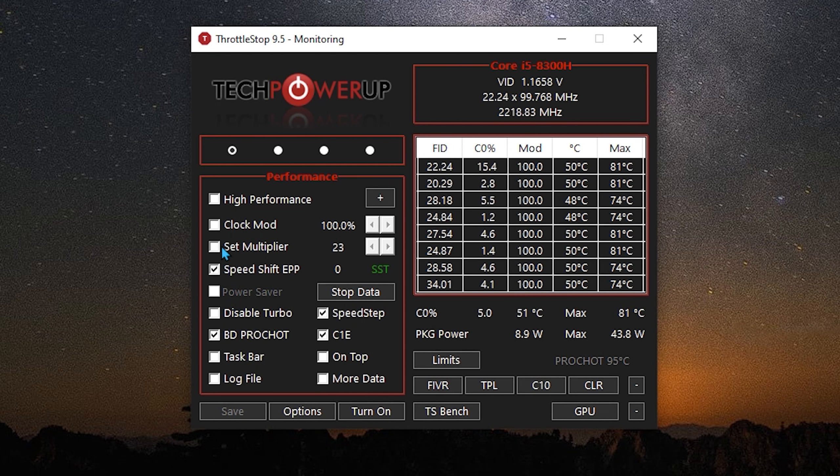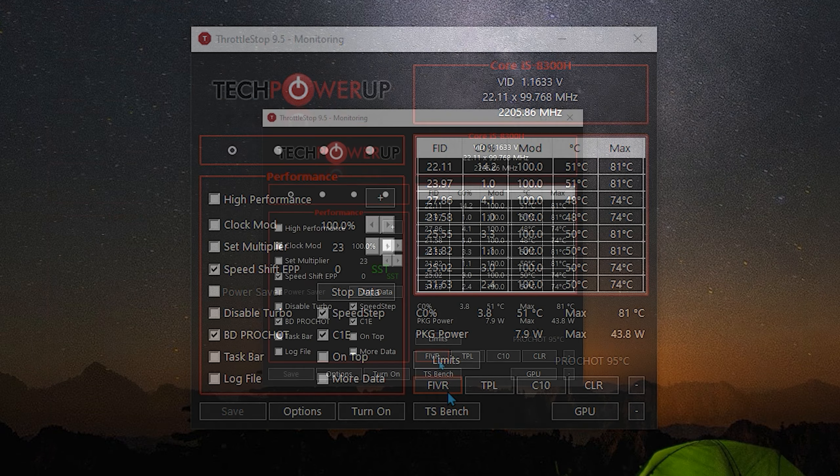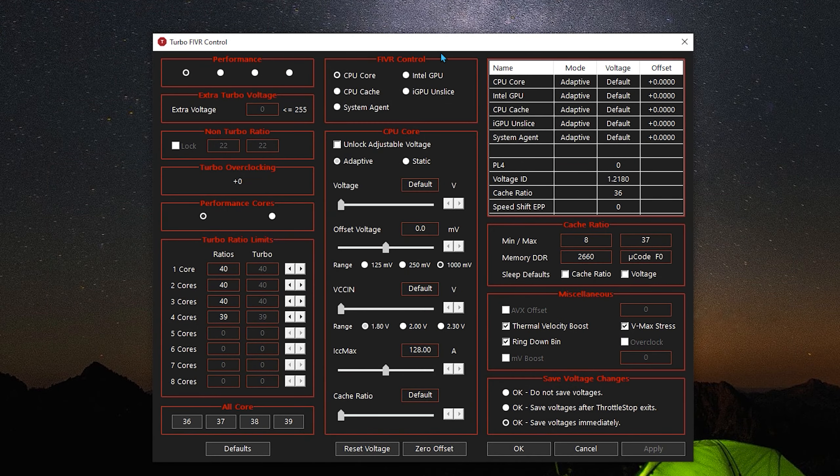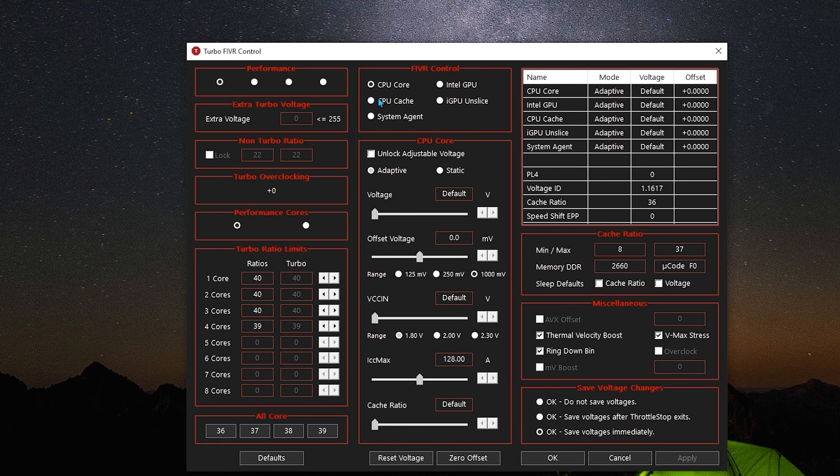Speed Shift on, Speed Step and C1E on. Go to FIVR, go to Save Voltages Changes, and select the third option. Then click Apply, go to CPU Core, and click on Unlock Adjustable Voltage.